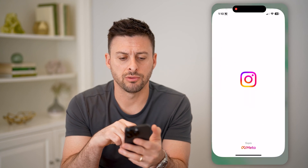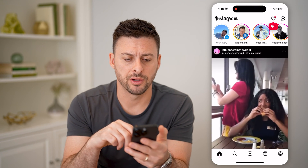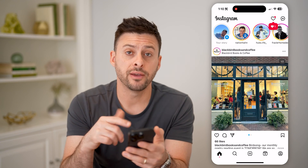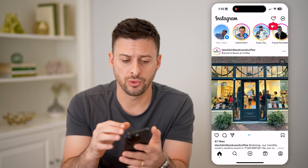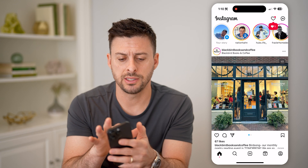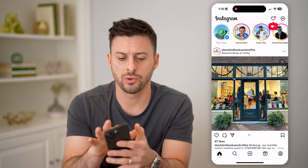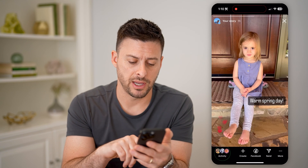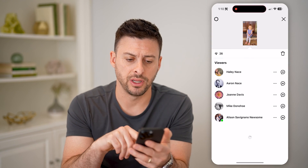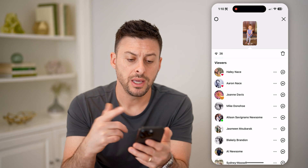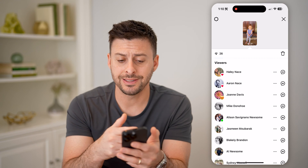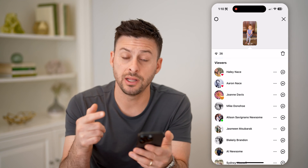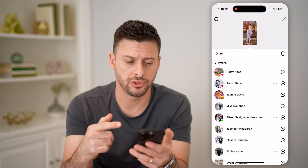Let's open up the Instagram app here. At the top left, I posted a story, so I can tap where it says 'your story.' Then at the bottom left, I'll tap activity here. It's easy to see every single person that has viewed this story.